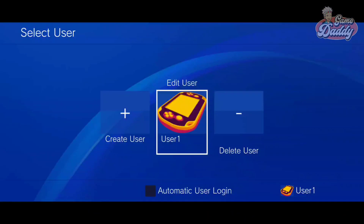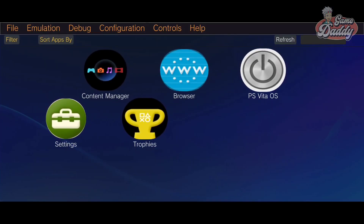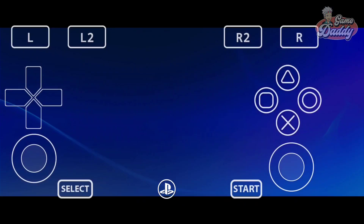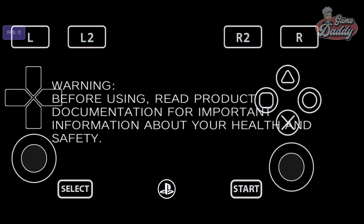Hello everyone. In this video we're going to explore the PS Vita operating system initial implementation on Vita 3K Android version 3885. We'll check which system apps work, which ones crash, and which features are still not synchronized or functional. Let's begin.